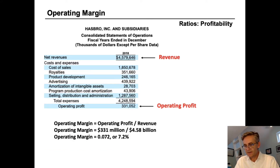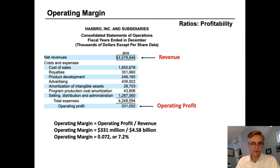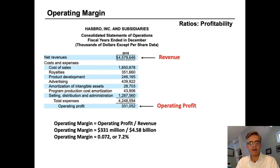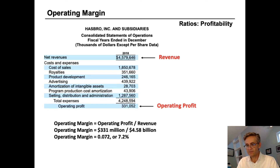Operating margin is operating profit divided by net revenue. For Hasbro, that's $331 million in operating profit divided by $4.58 billion in revenue, which gives us 7.2% in operating margin. So is 7.2% good or bad? As analysts, how do we evaluate this — now that we know their margin is 7%, what can we say about the company?